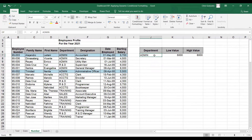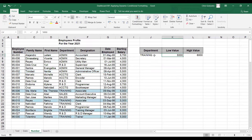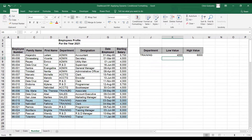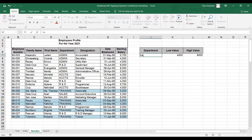Excel will highlight all admin department employees with a salary between 5,000 and 6,000. If we update this to training with a low value of 4,000 and high value of 6,000, Excel will highlight data based on the training department and salary between 4,000 and 6,000. By the way, text is not case sensitive, so even if you type a lowercase letter for training, the formula will work properly.